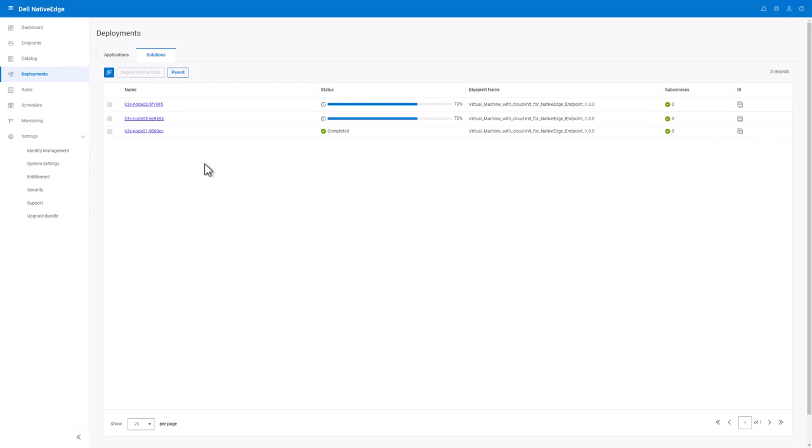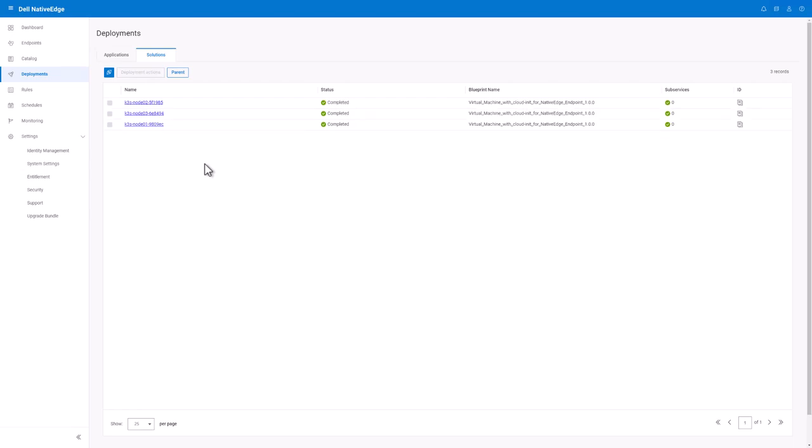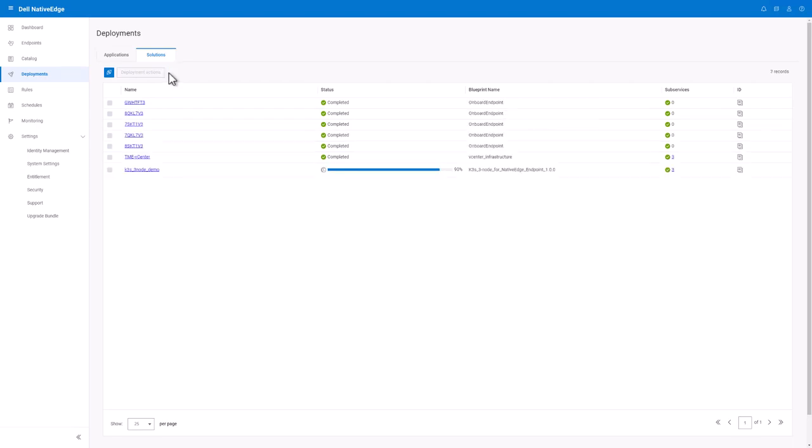Once this is done, the last thing the blueprint will do is automatically install the Longhorn and virtual IP load balancer.